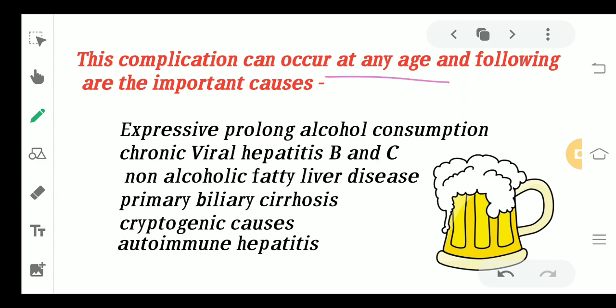This complication can occur at any age. The most important causes include prolonged and excessive alcohol consumption, which carries the highest risk. Others at risk include people suffering from chronic viral hepatitis B and C, non-alcoholic fatty liver disease, primary biliary cirrhosis, cryptogenic causes, and autoimmune hepatitis. These are the main risk factors.